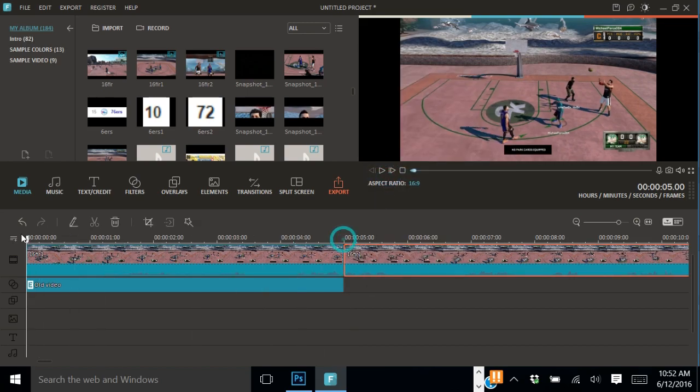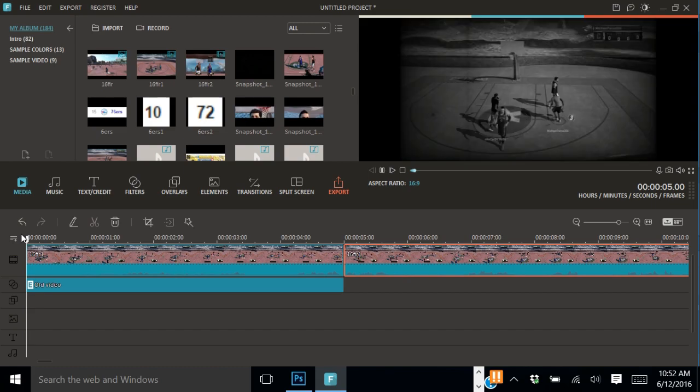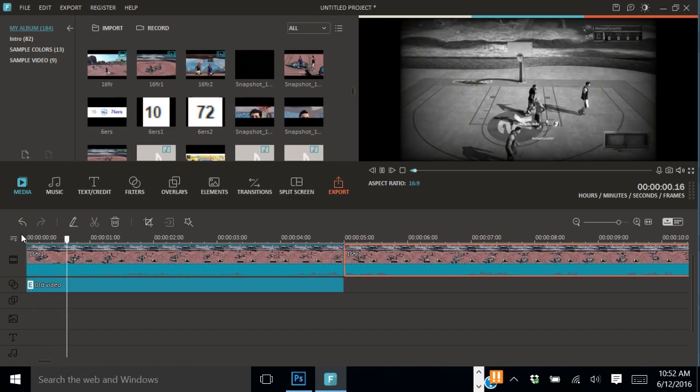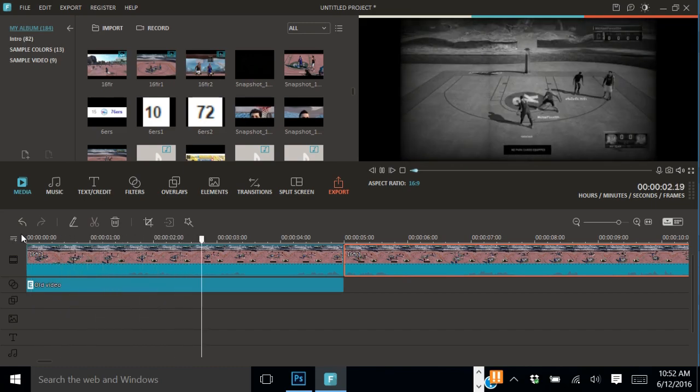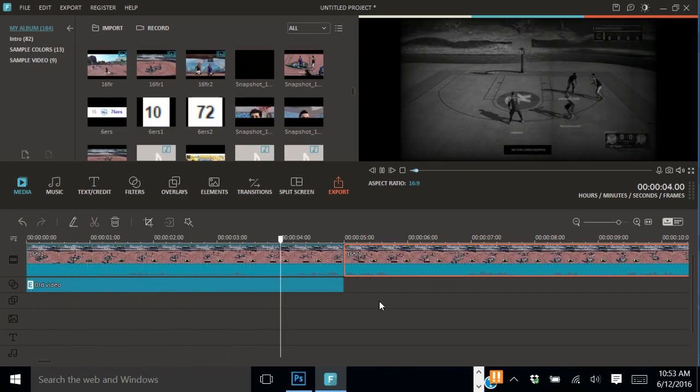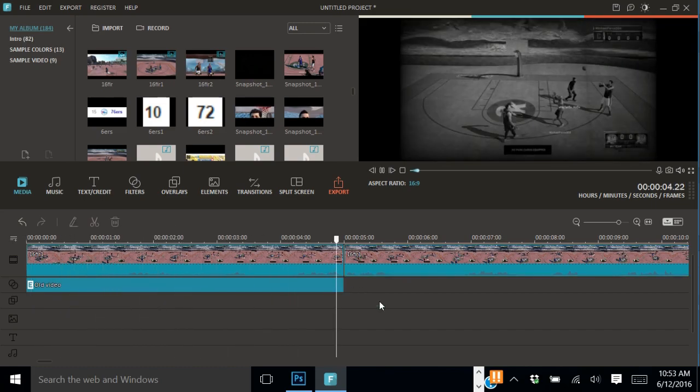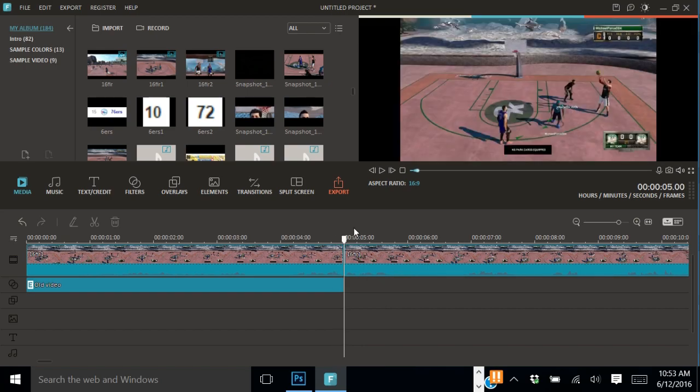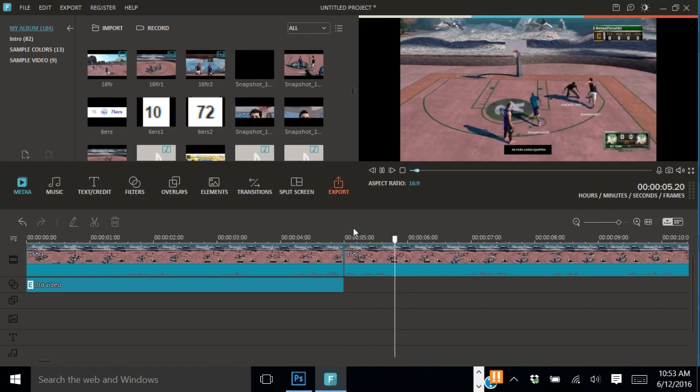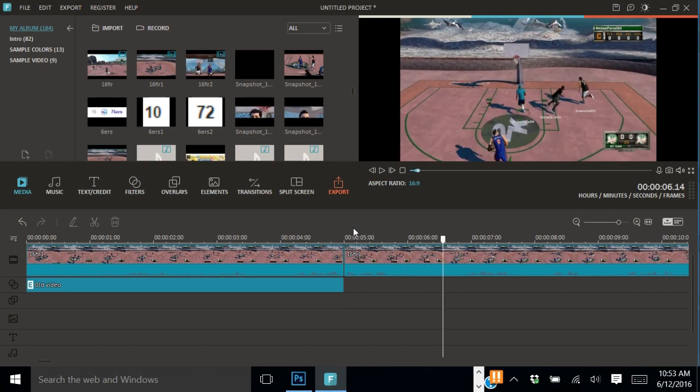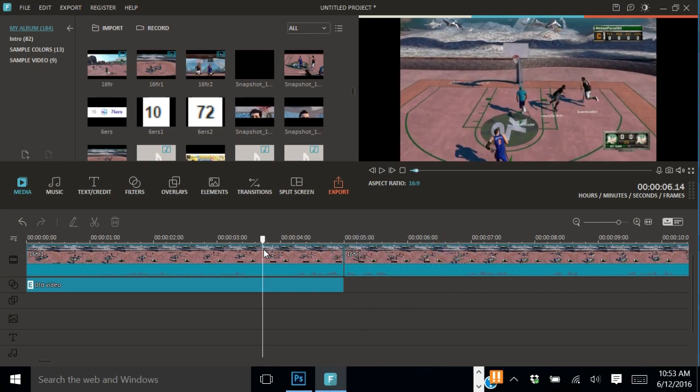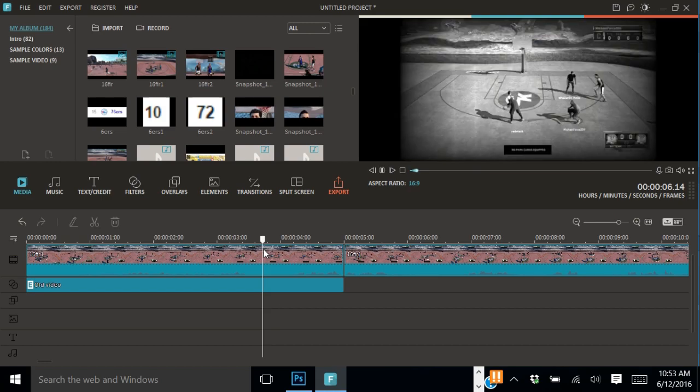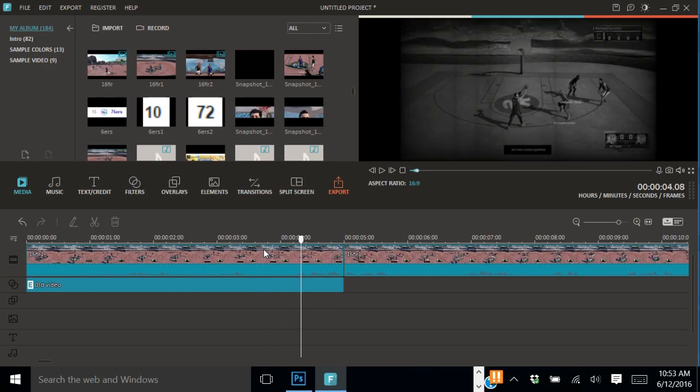You see that is what the black filter effect looks like. It makes the gameplay look a lot cooler. This is what it looks like without the flicker effect. Now you see, without the flicker effect it looks like this, then with it, it looks like this.